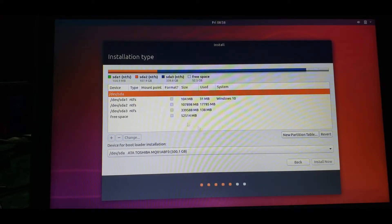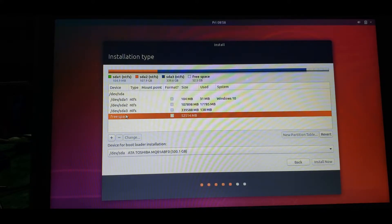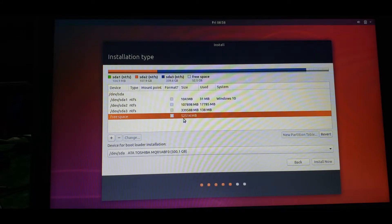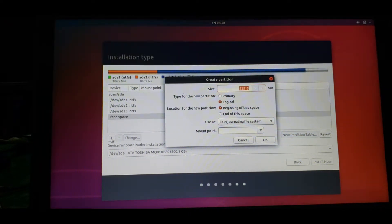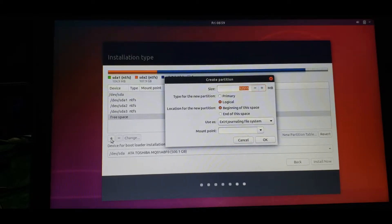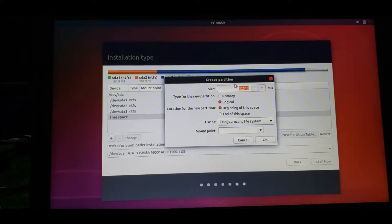I'll just go for Something Else option for manual partitioning. Every operating system has components: you have RAM and you have drives - C drive, D drive, E drive. This is also an operating system so we need RAM allocation and storage. For RAM, we use a word called swap area.